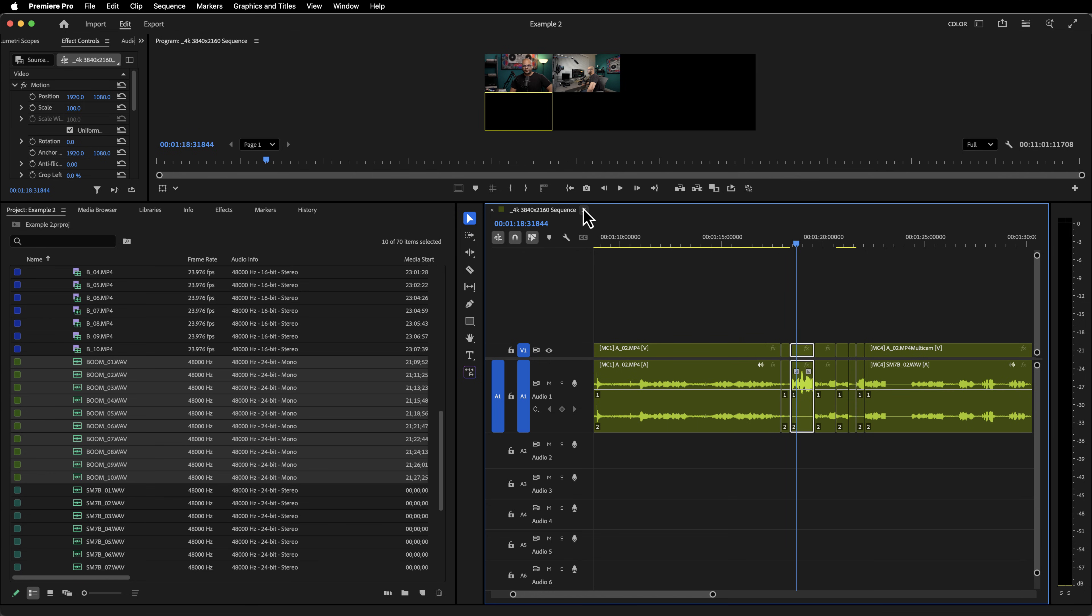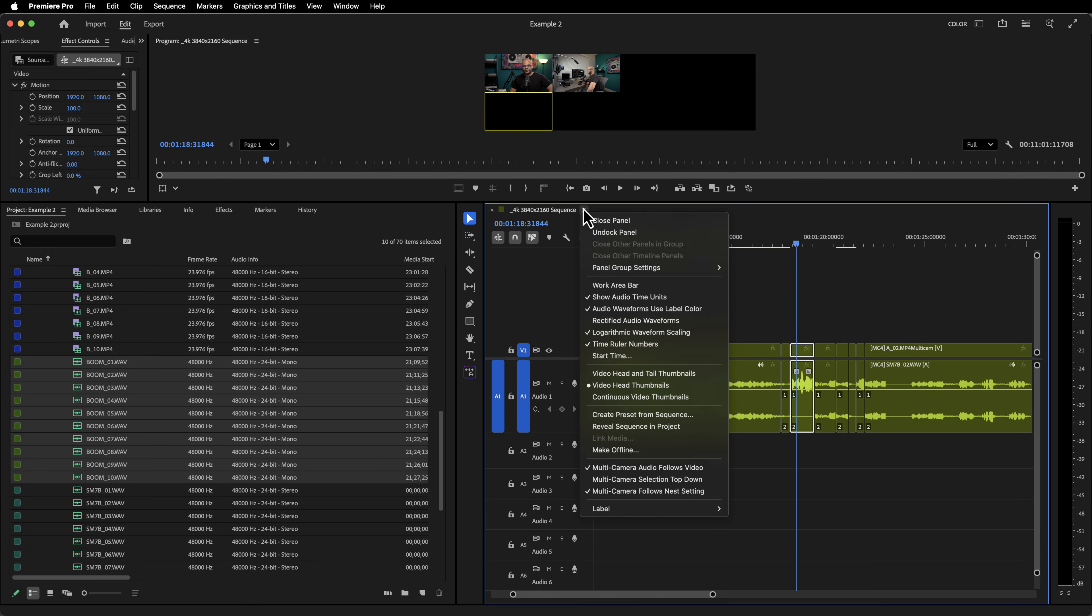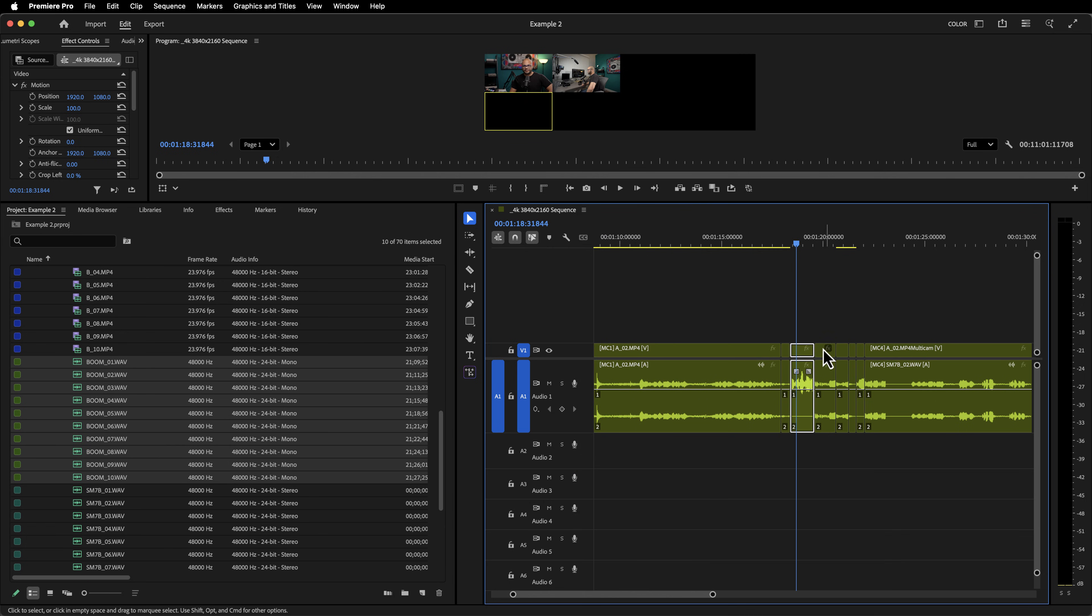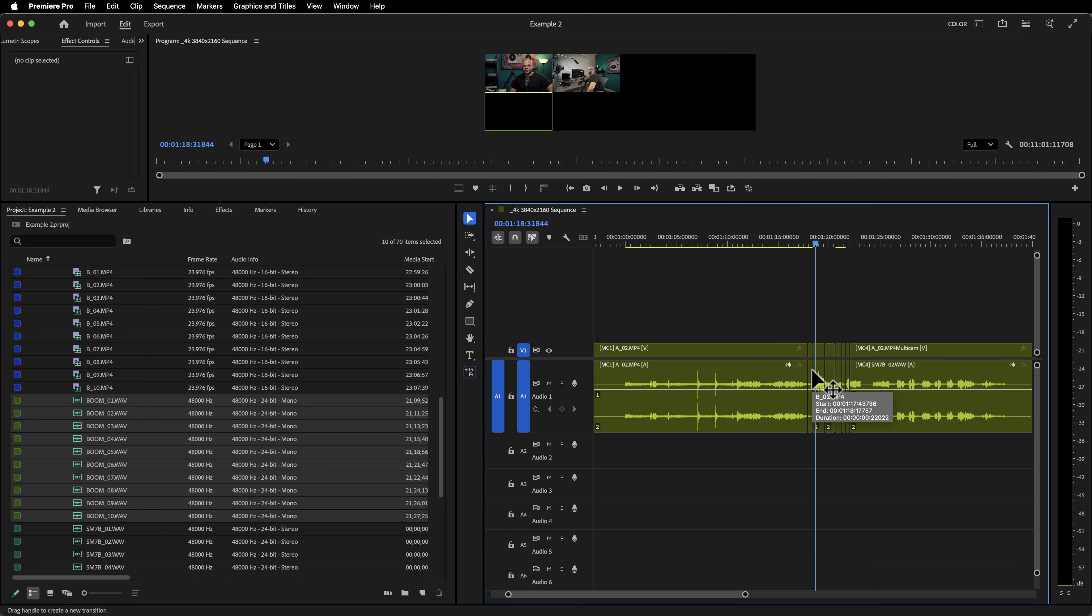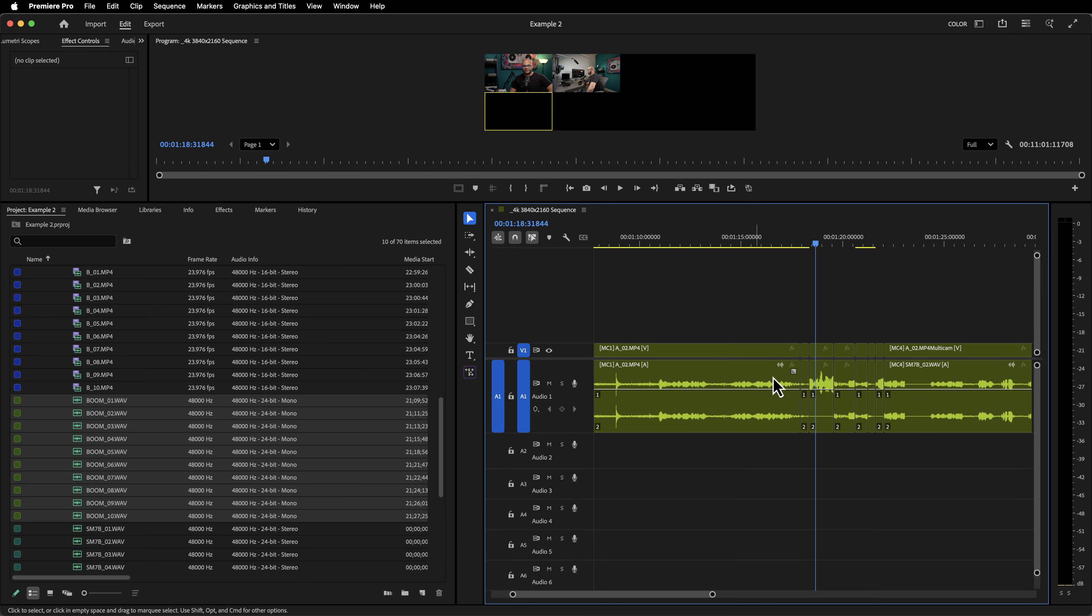So remember, if you need to do switch audio as your sequence setting, make sure that the multi-camera audio follows video is selected. If you need the audio to follow the video and make sure that all of your audio and video sources have the same amount of audio channels. And then you'll avoid a lot of the headaches that you might encounter with switch audio.